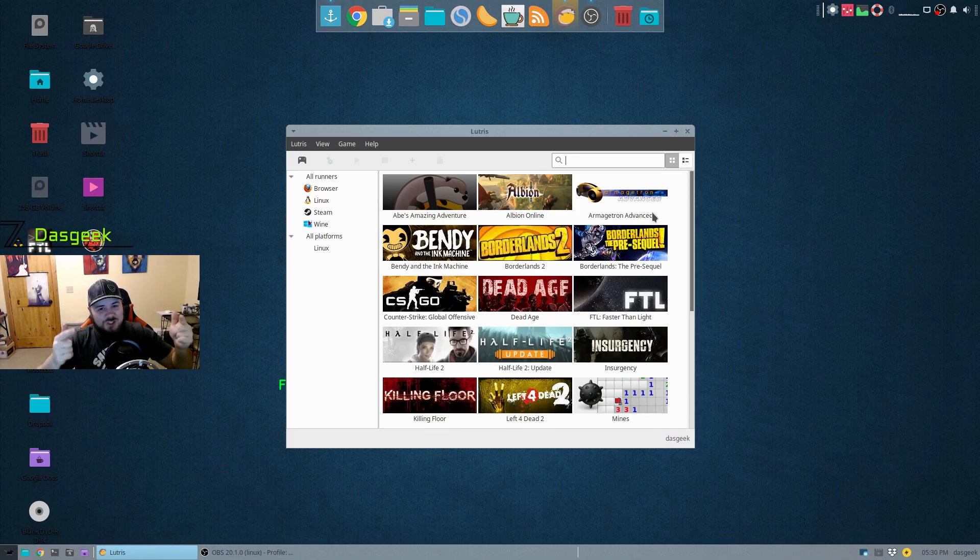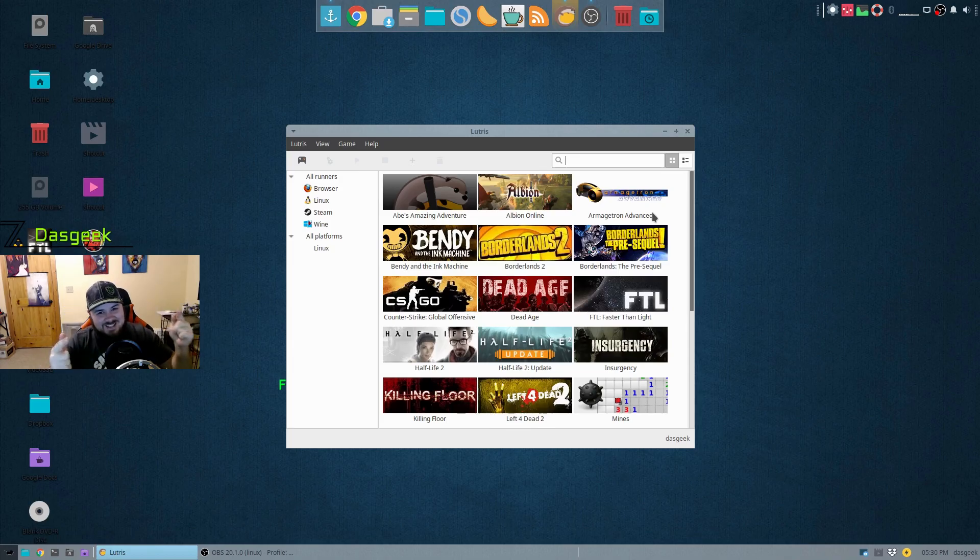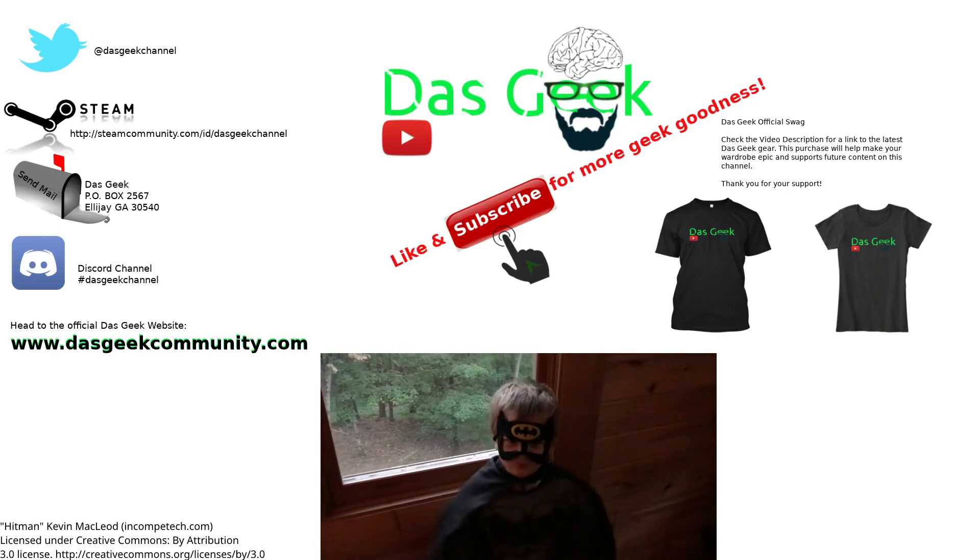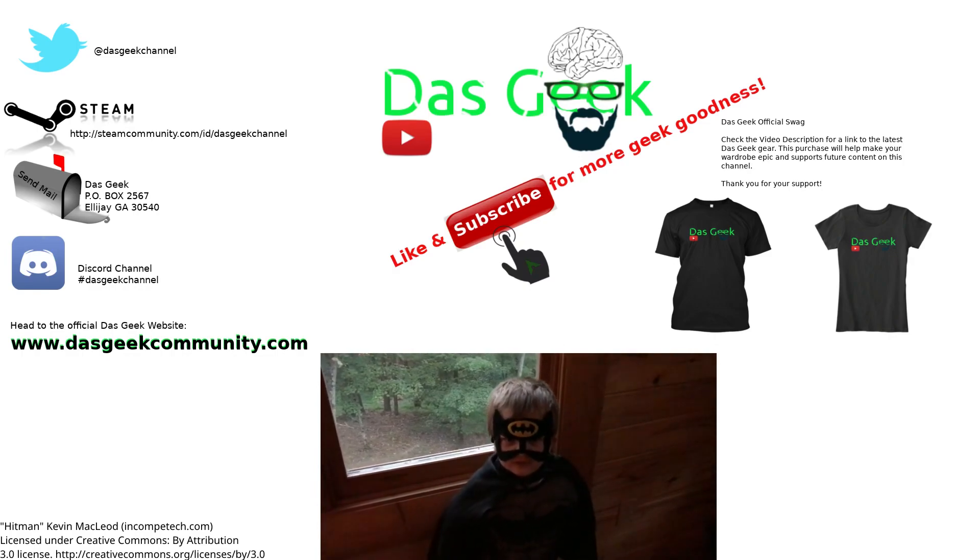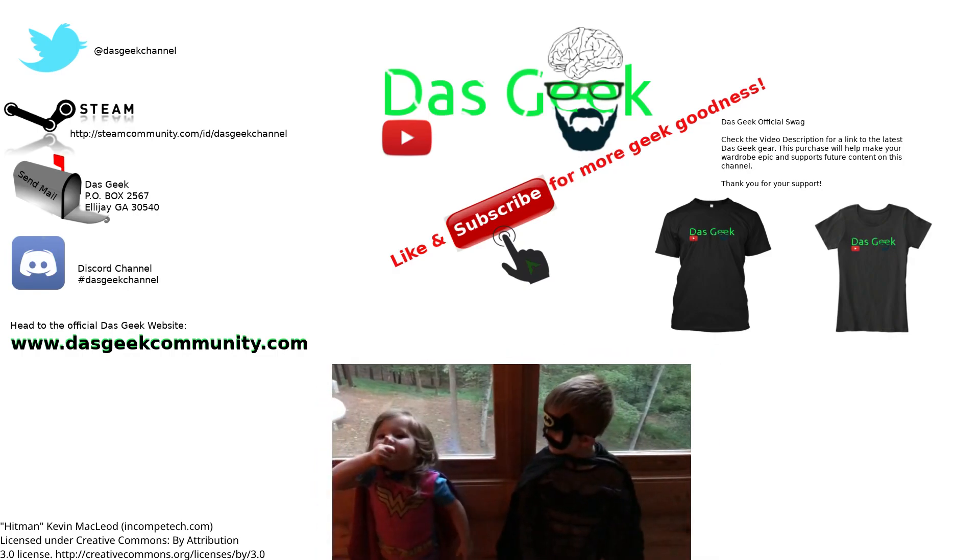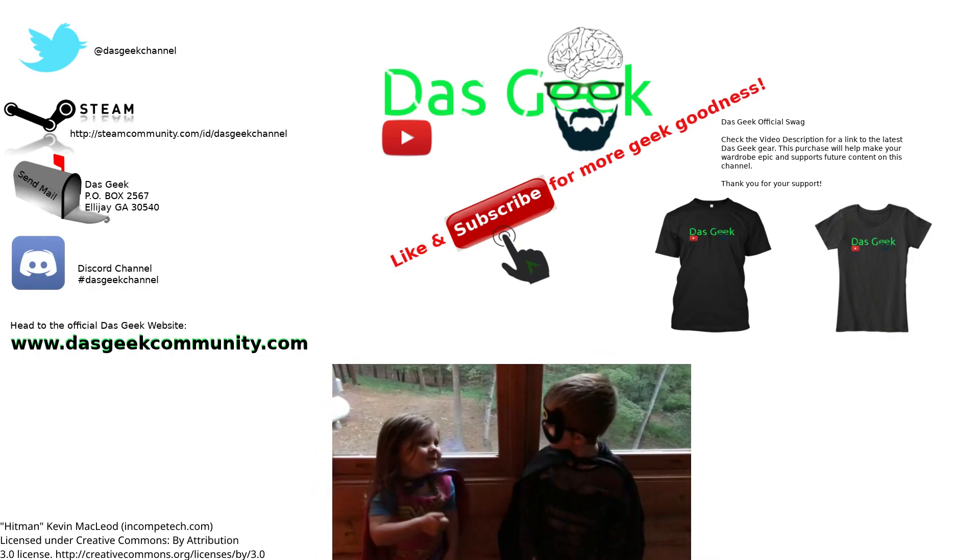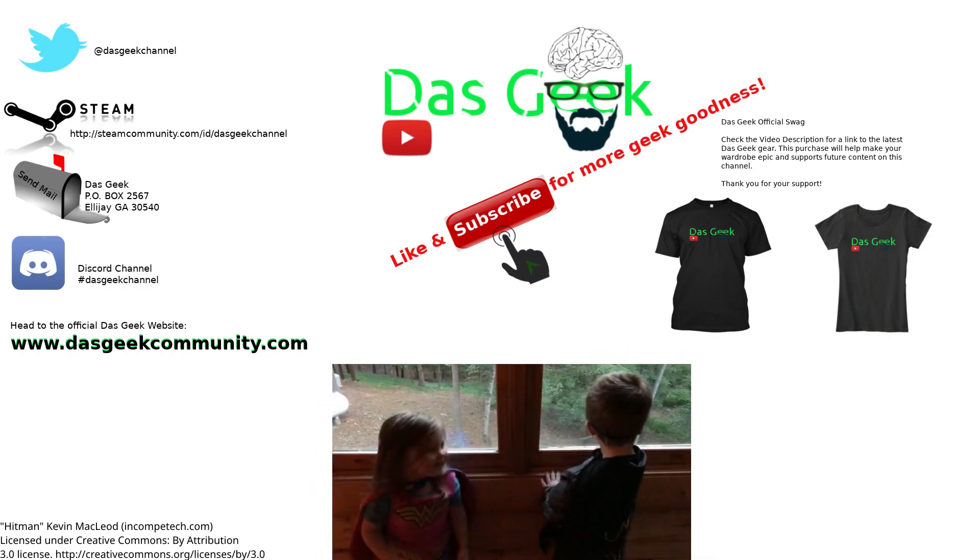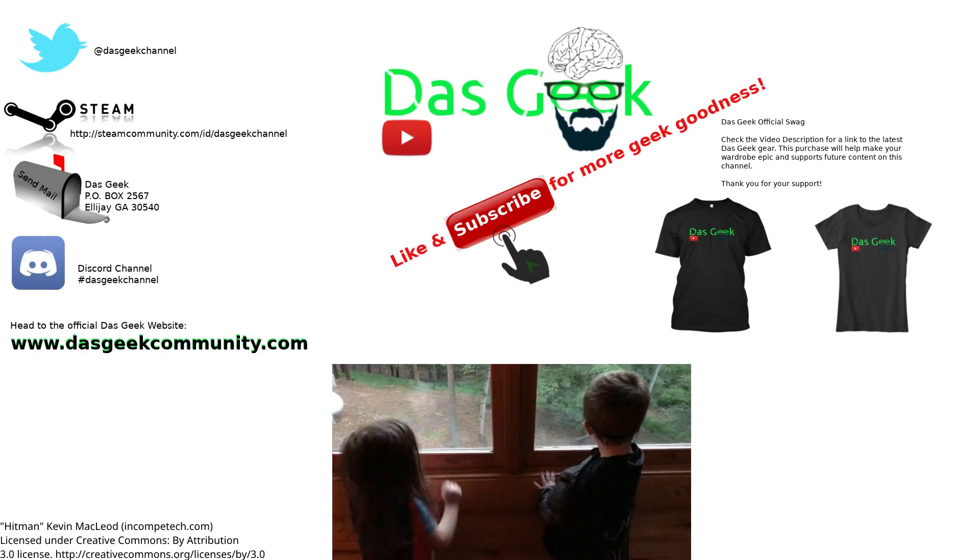Go check it out, go download it. And until next time, get out there and fill your brains. Don't forget to subscribe.